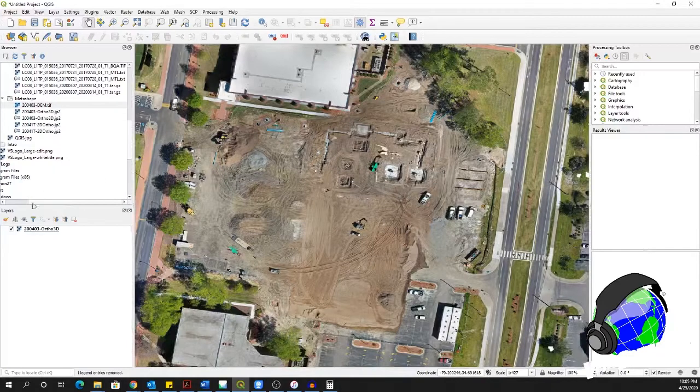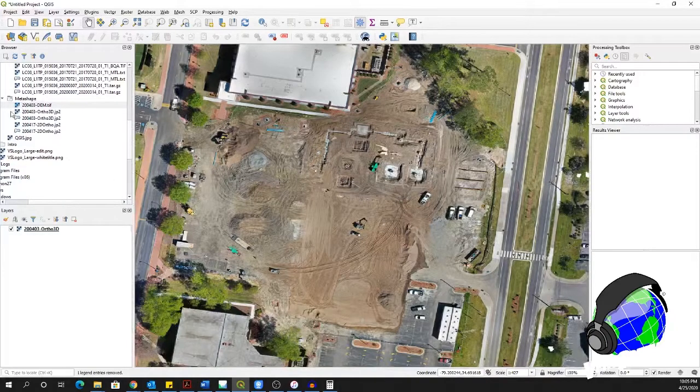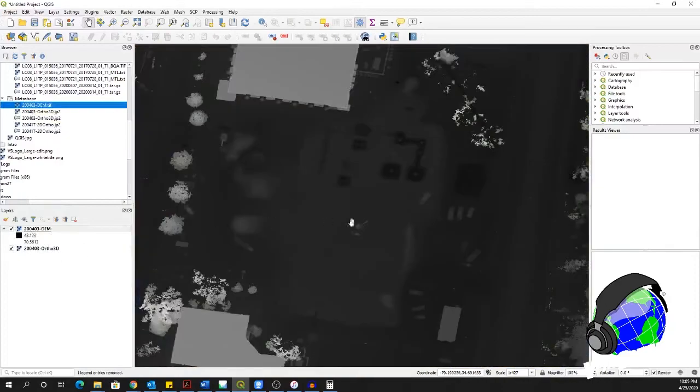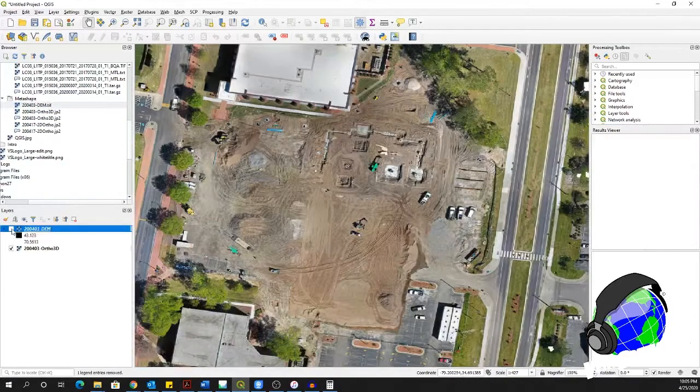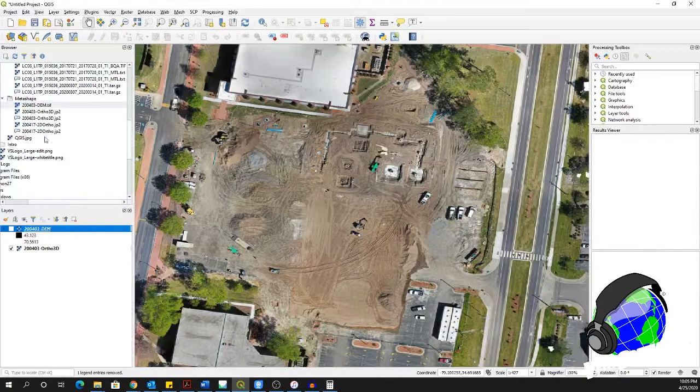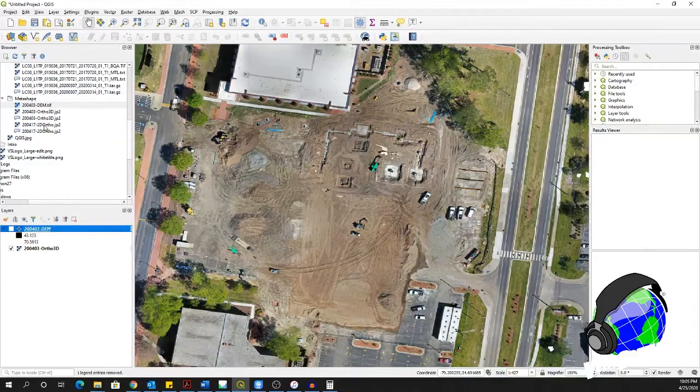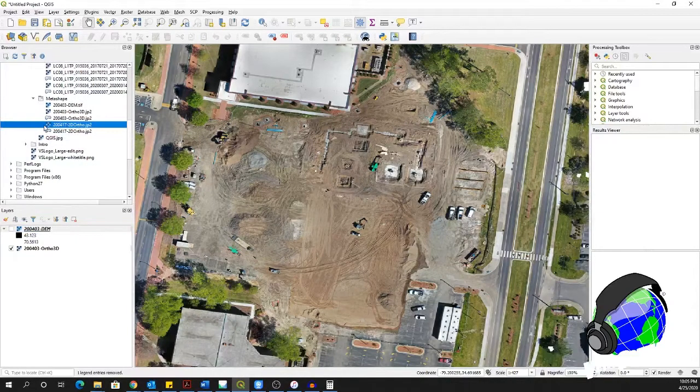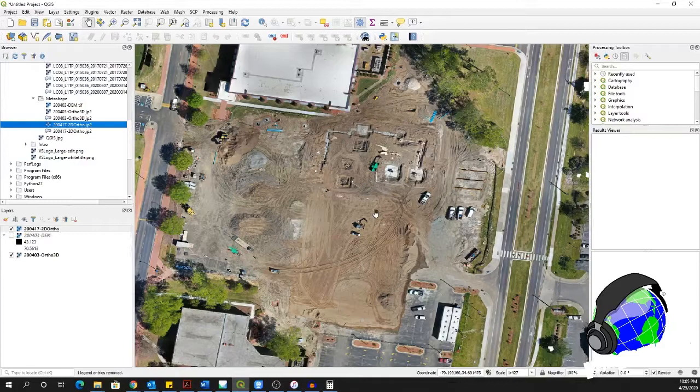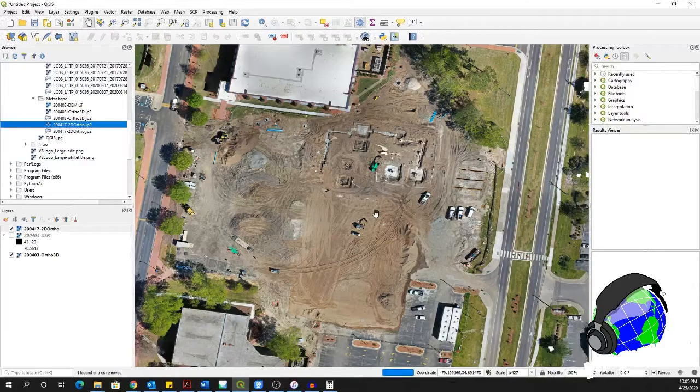From this project I also created an elevation model, so we can see how that compares. That's of course used by the software to create the orthomosaic, and I've been doing this fairly frequently.